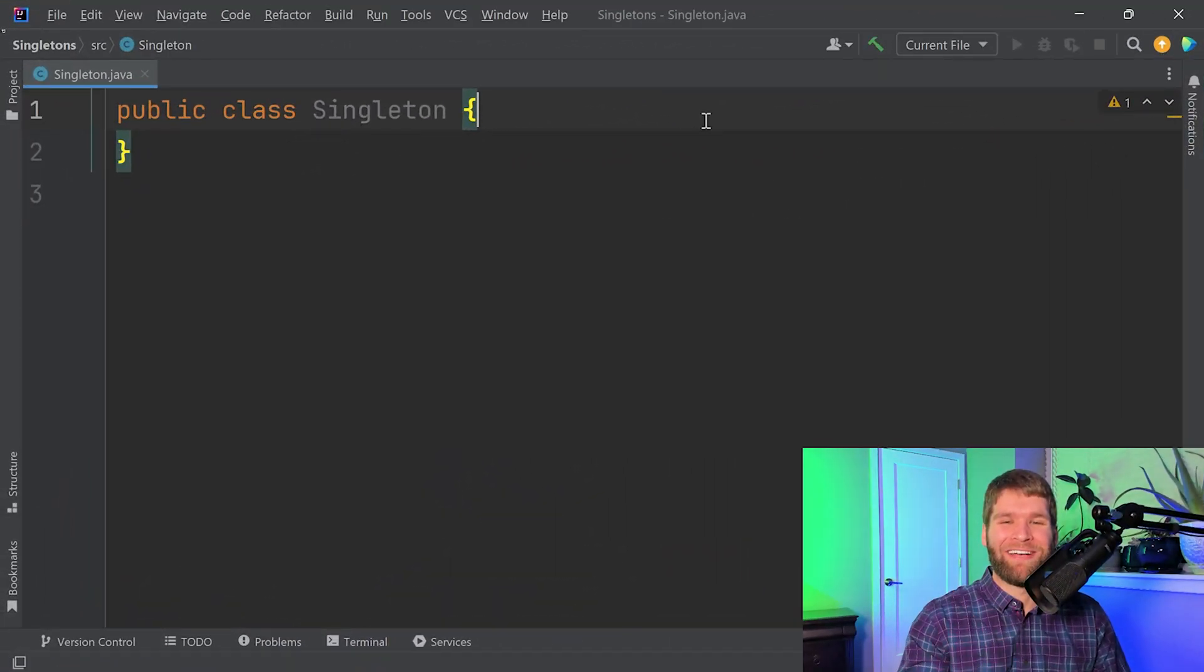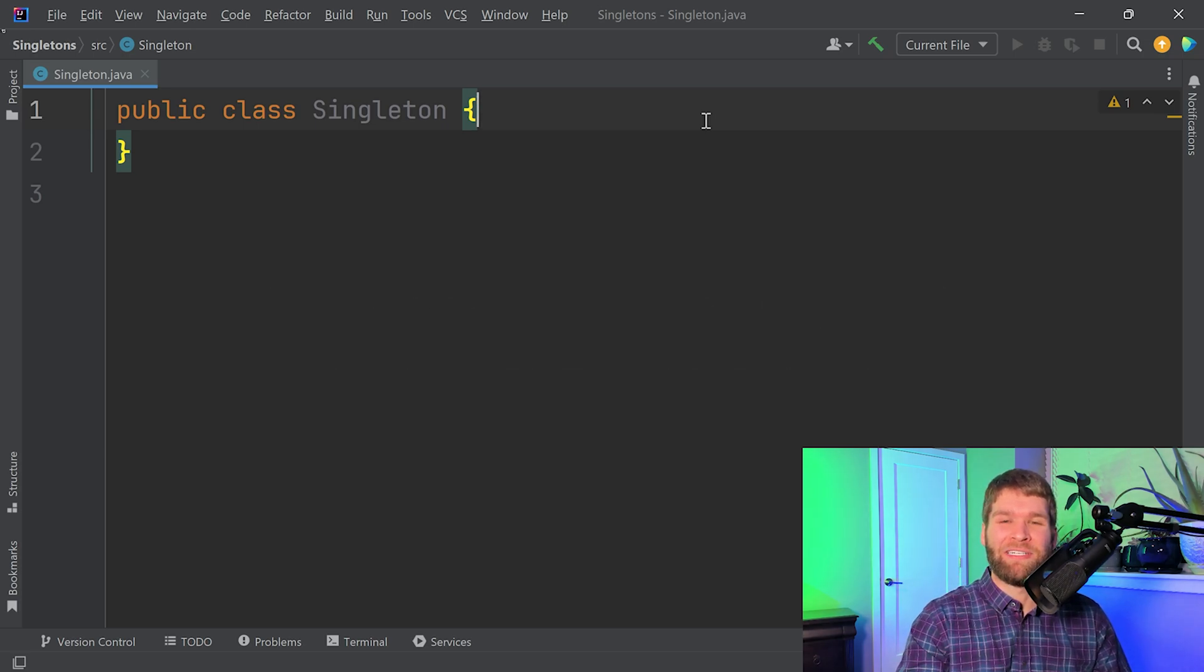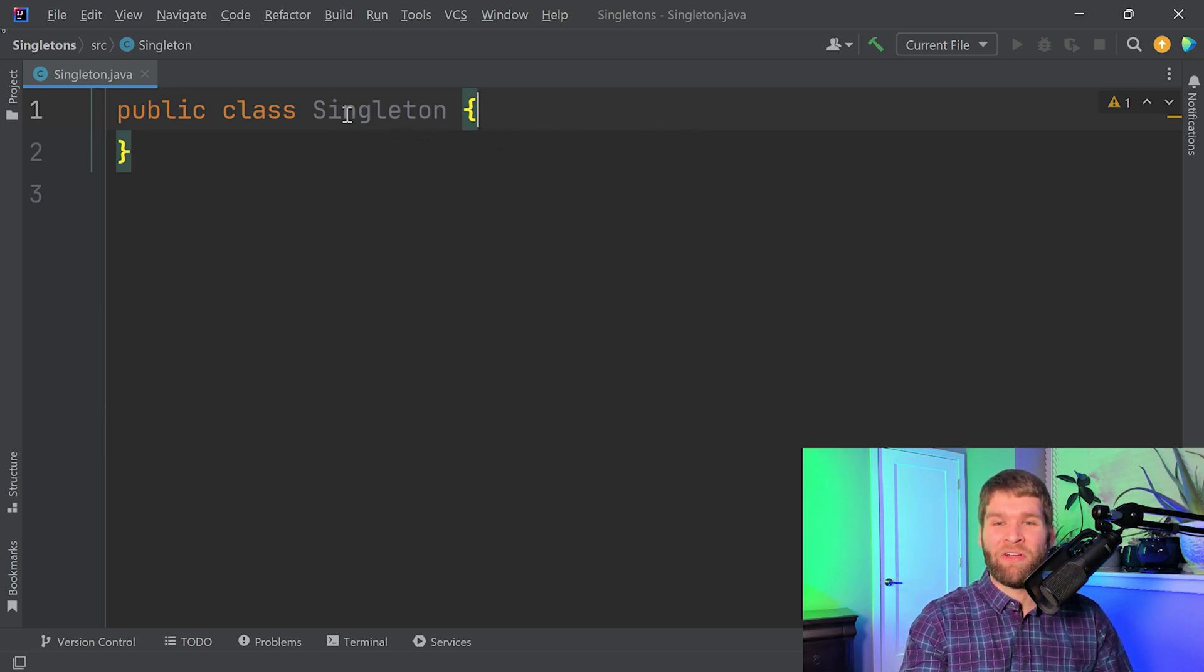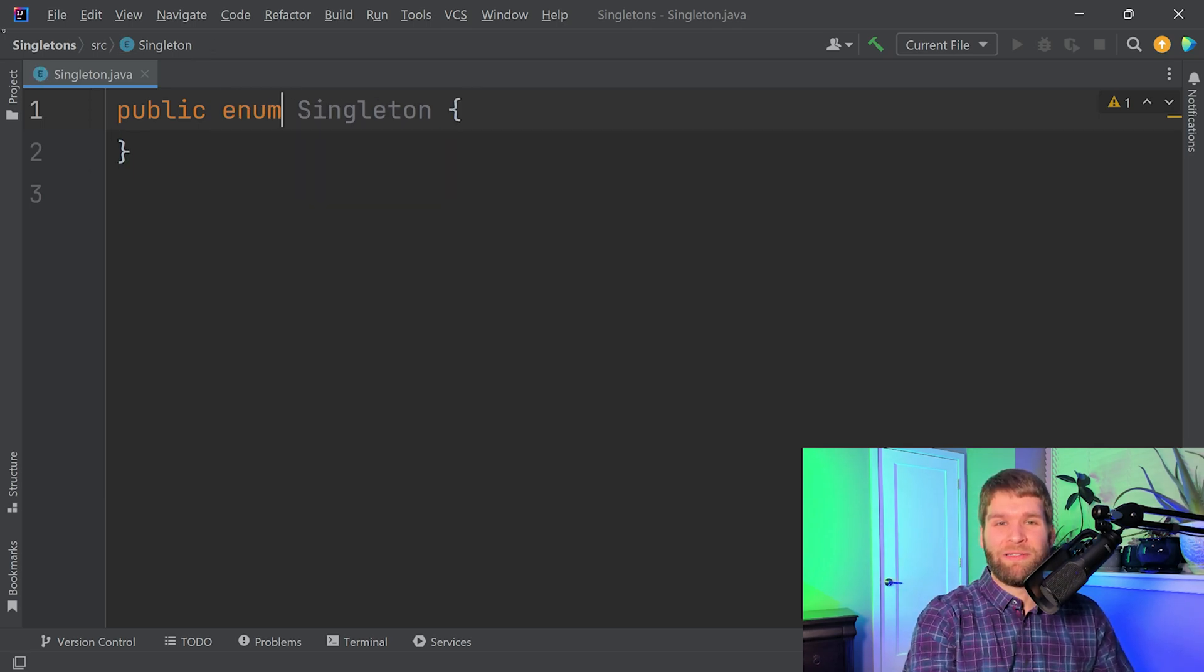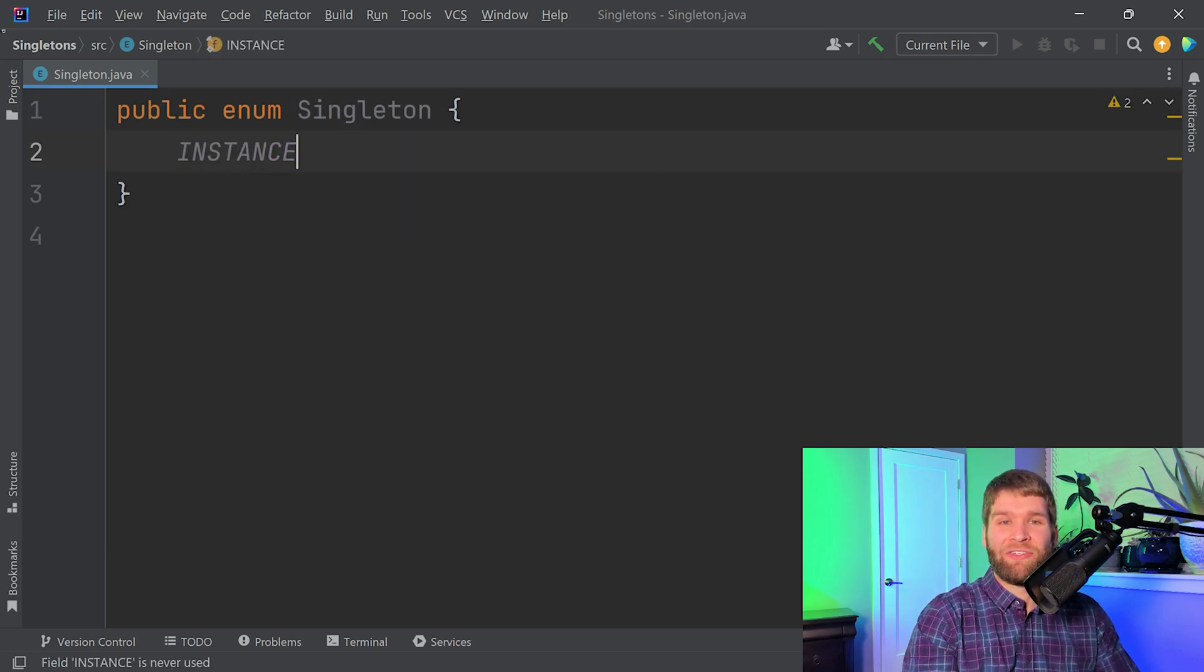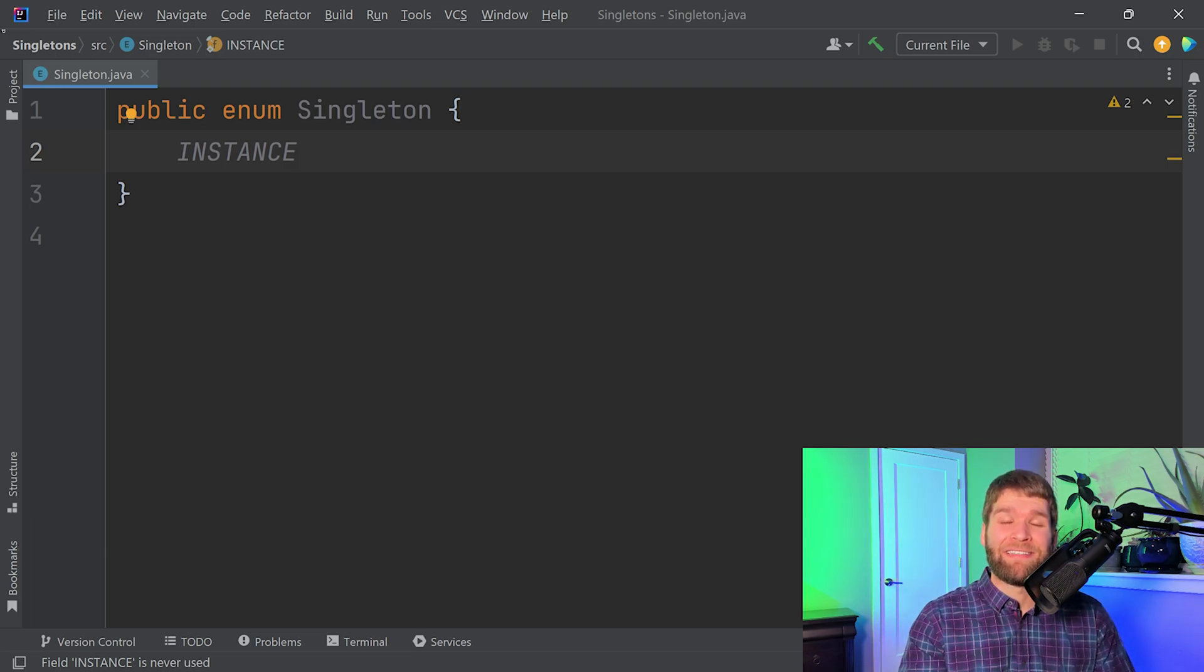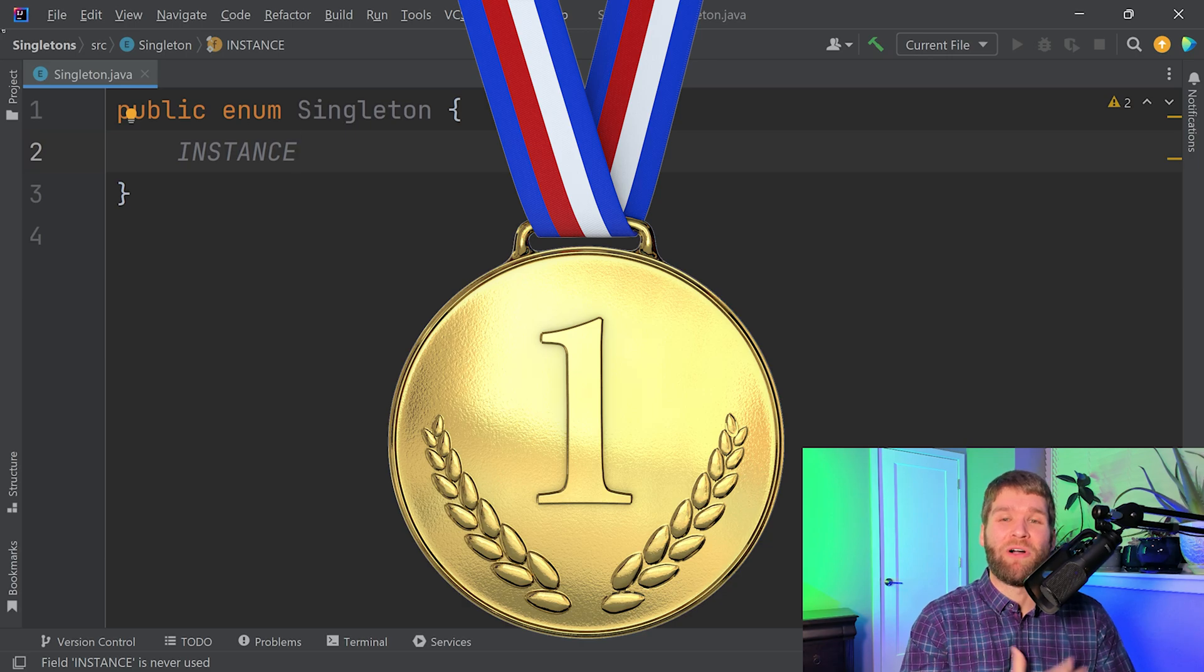All right, now that we have IntelliJ up, the first singleton that we're going to go through today is the enum singleton. It's called the enum singleton because we are going to use enums, so instead of a class we're going to call this an enum and we're going to create a single instance of our enum right here. This is a singleton you want to use 90% of the time or more in most situations.